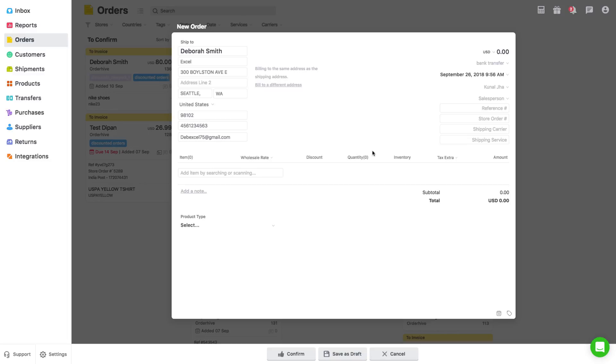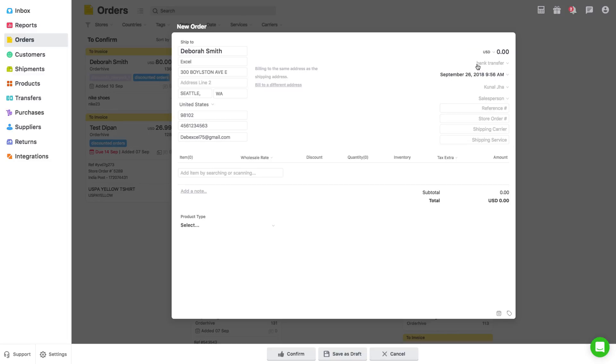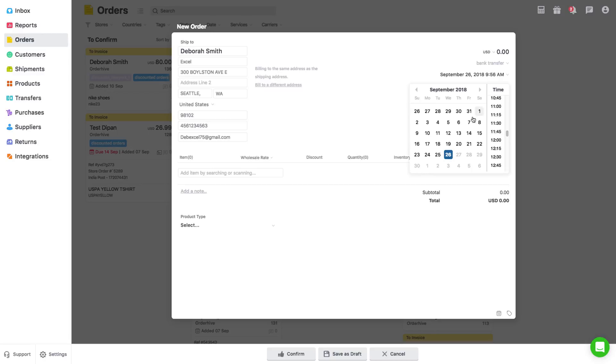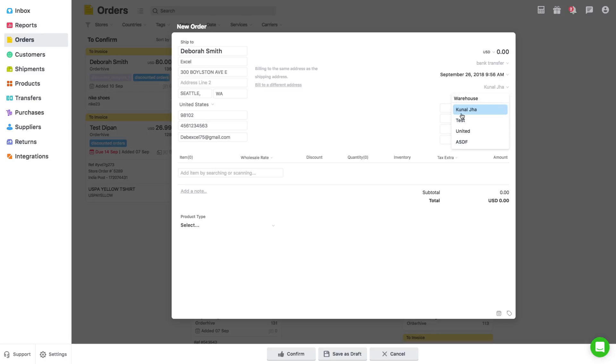Moving ahead in the right side fields, you need to select or add currency, payment method, order date, and warehouse to fulfill the order from.